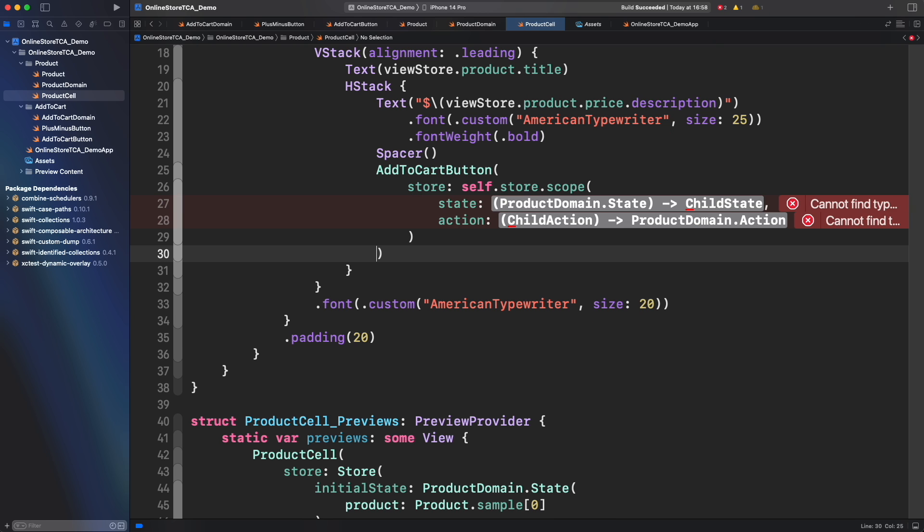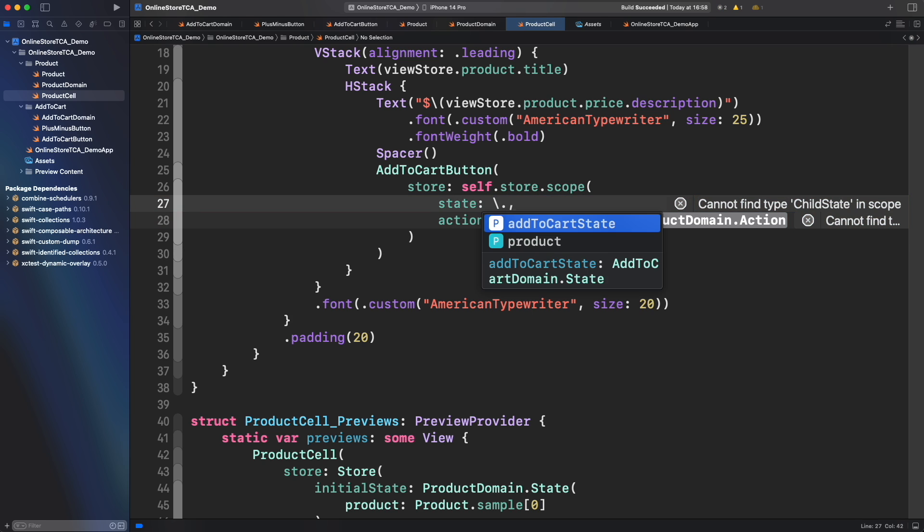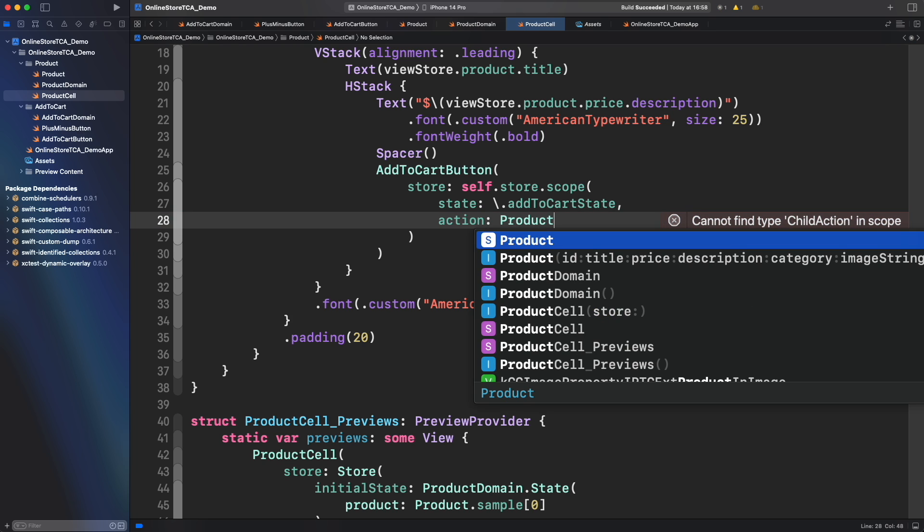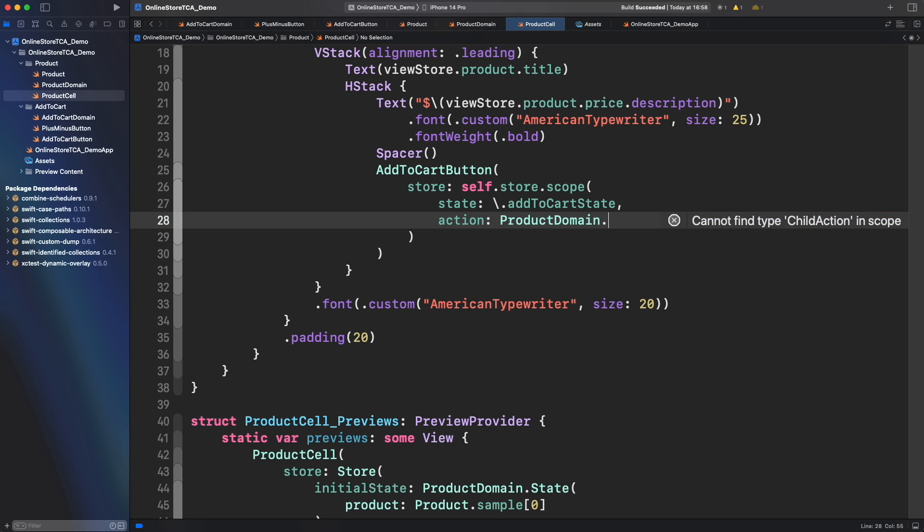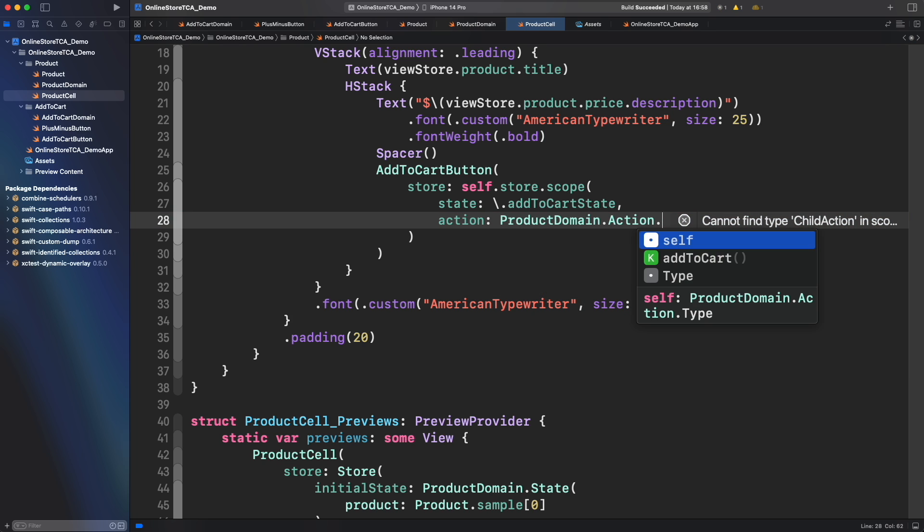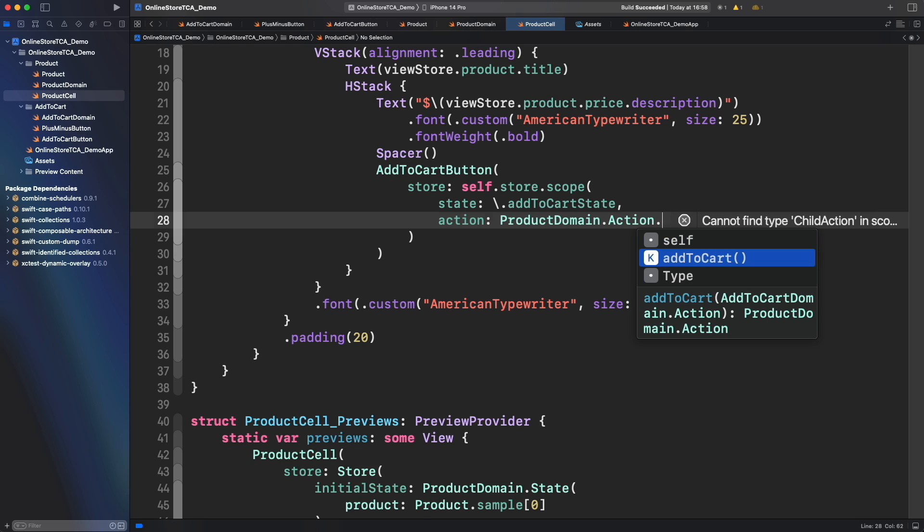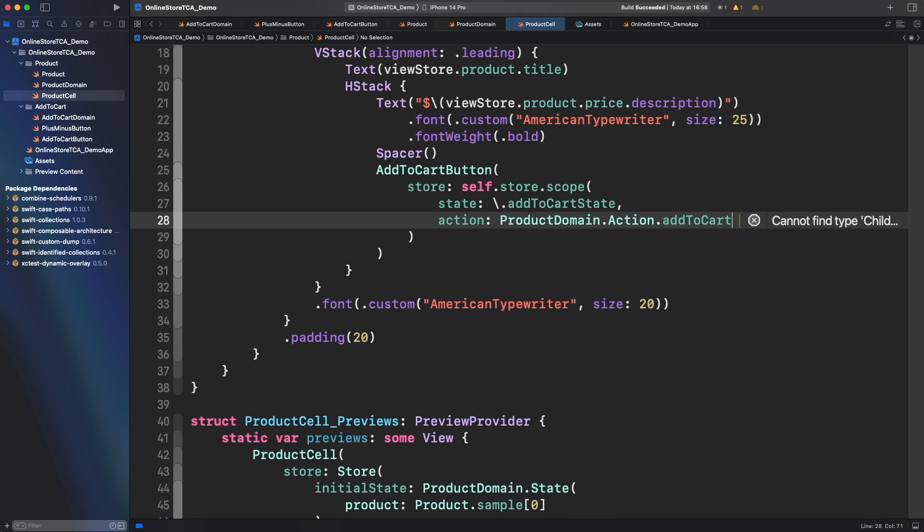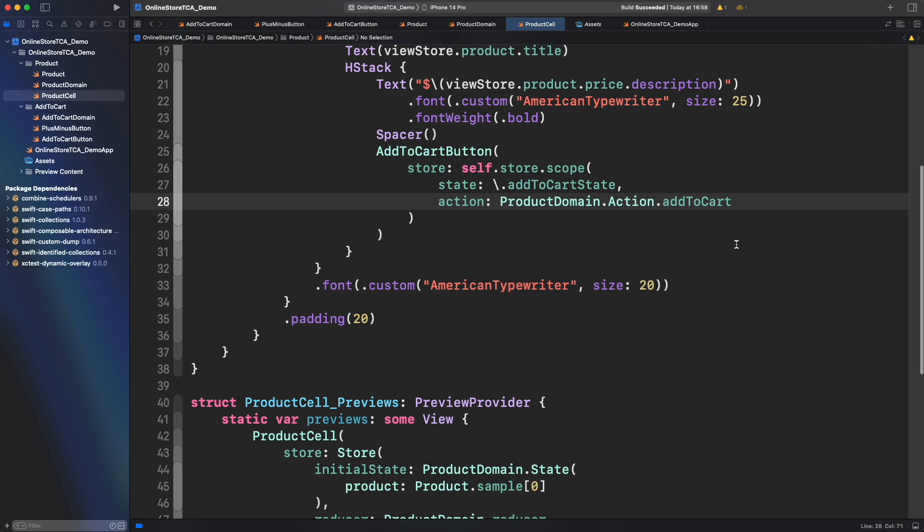Store.scope will request a state and action as parameter but as the name implies instead of passing the whole store from product cell we will limit the scope to just a piece of data contained in that store. And we already got that. We just need to use a keypath to reference add to cart state and sending the action case that represents all the actions from add to cart domain which is add to cart. There you go. Add to cart button is set. What would happen if we run this on preview?